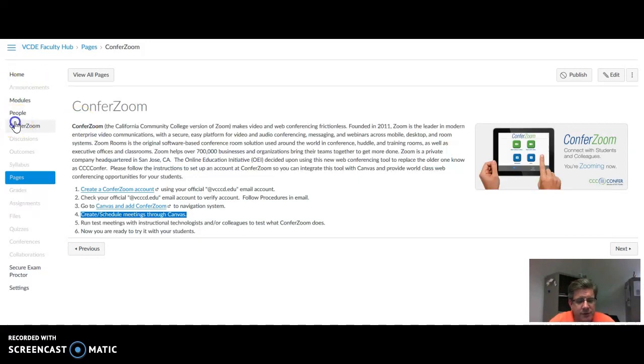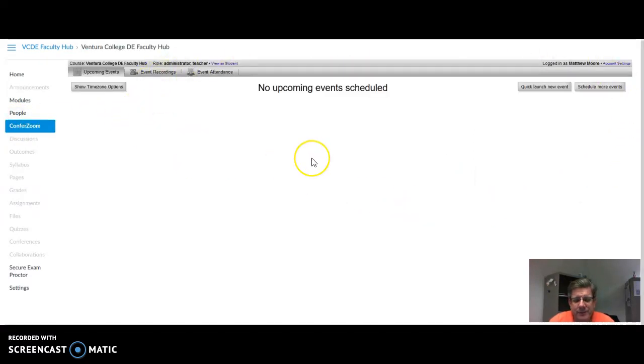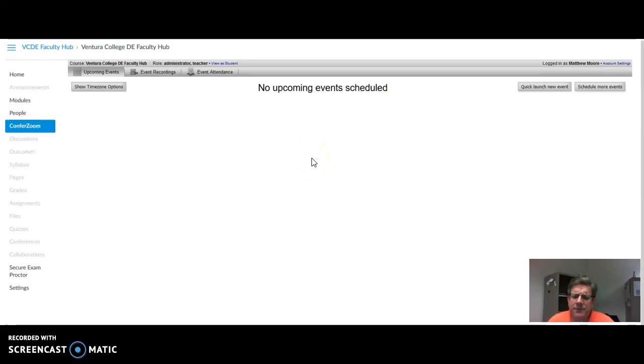You just click on ConferZoom, you will have an interface here that is a little different. This is the Zoom interface, but it's very user friendly.